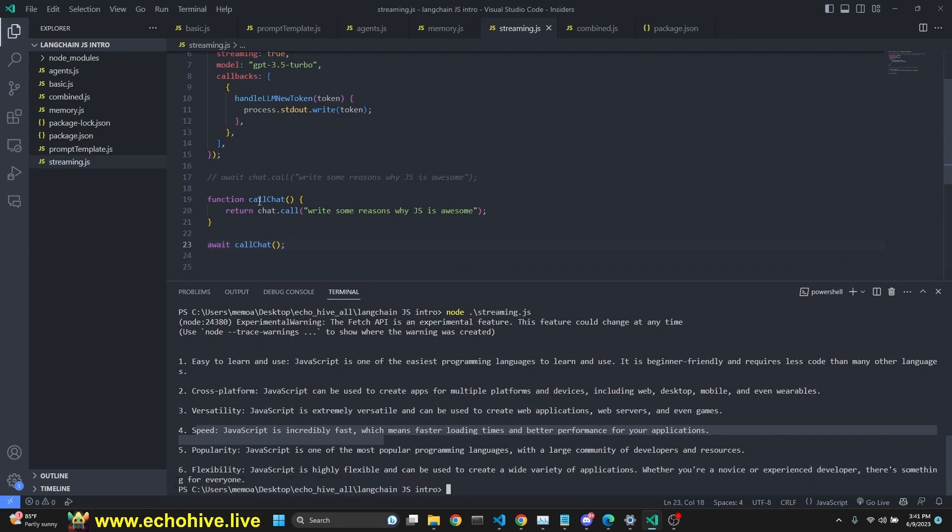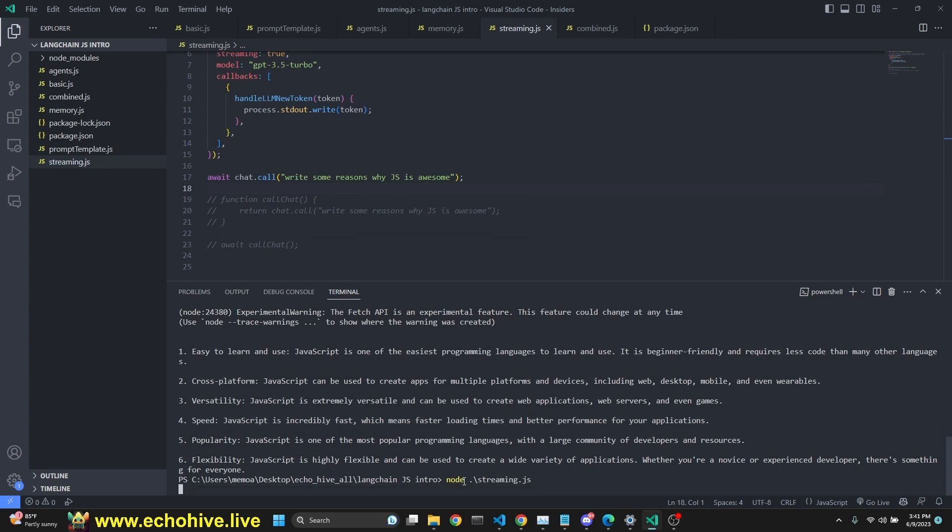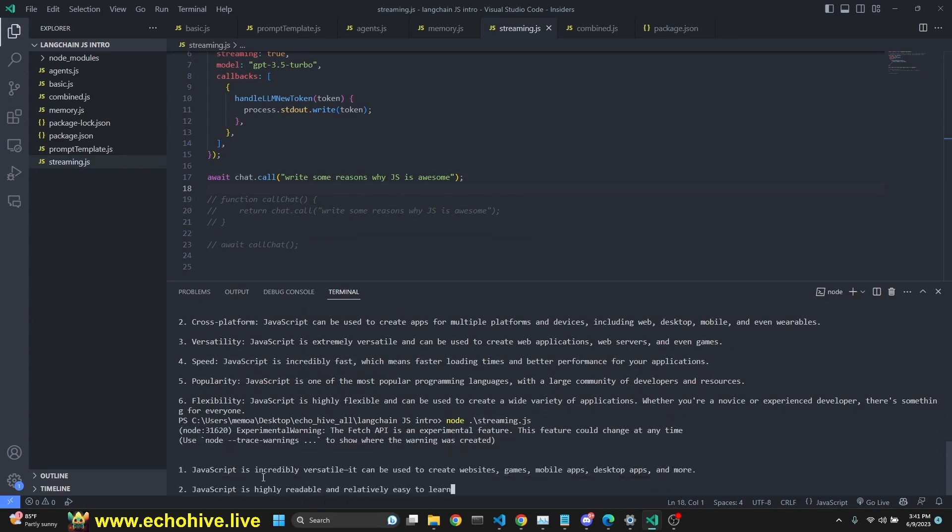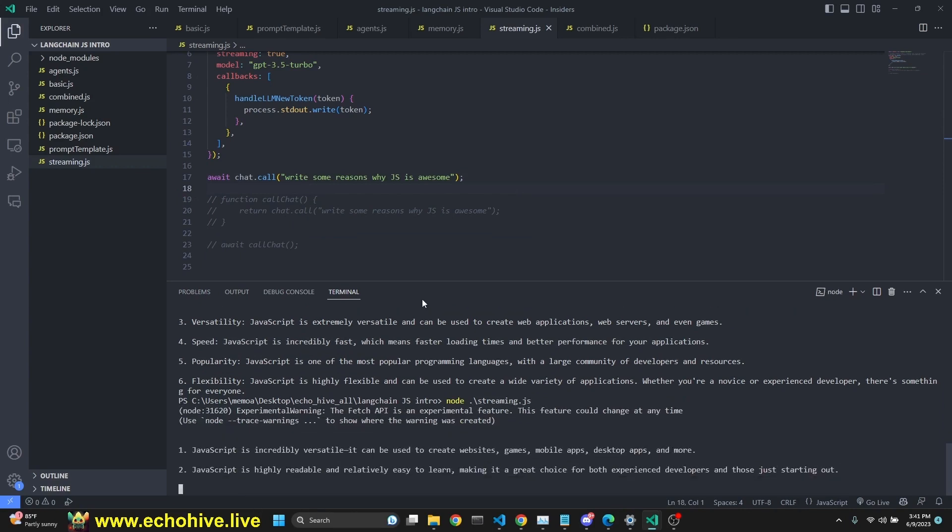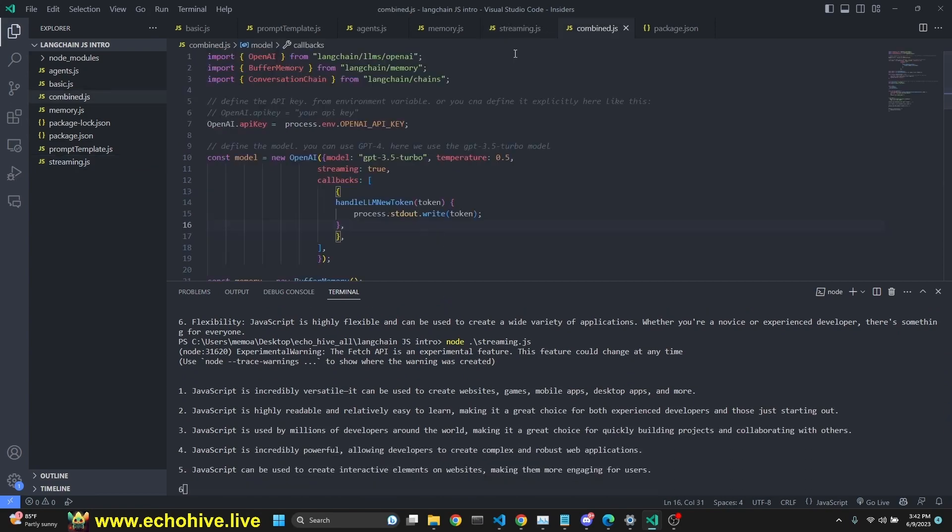Now, we didn't really have to do it with a function. I'm going to comment this out. And I'm just going to call it in line like this, await chat.call, write some reasons why JS is awesome. Save that and run it, node, and then the name of the file. And again, we're getting a bullet point list of why JS is awesome.